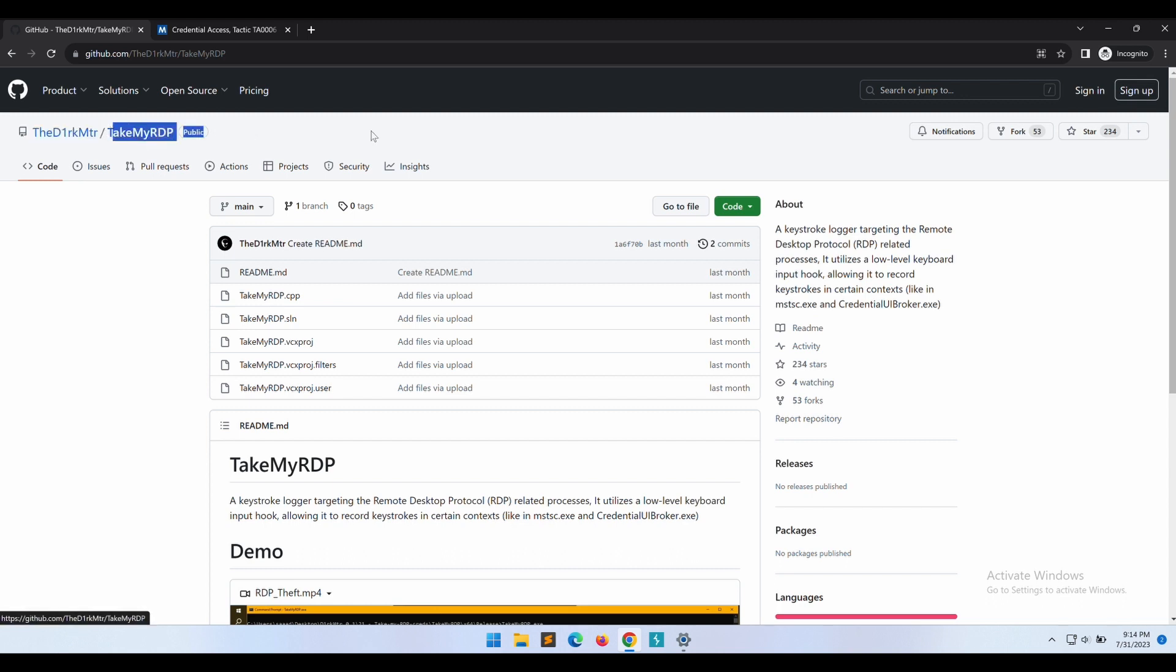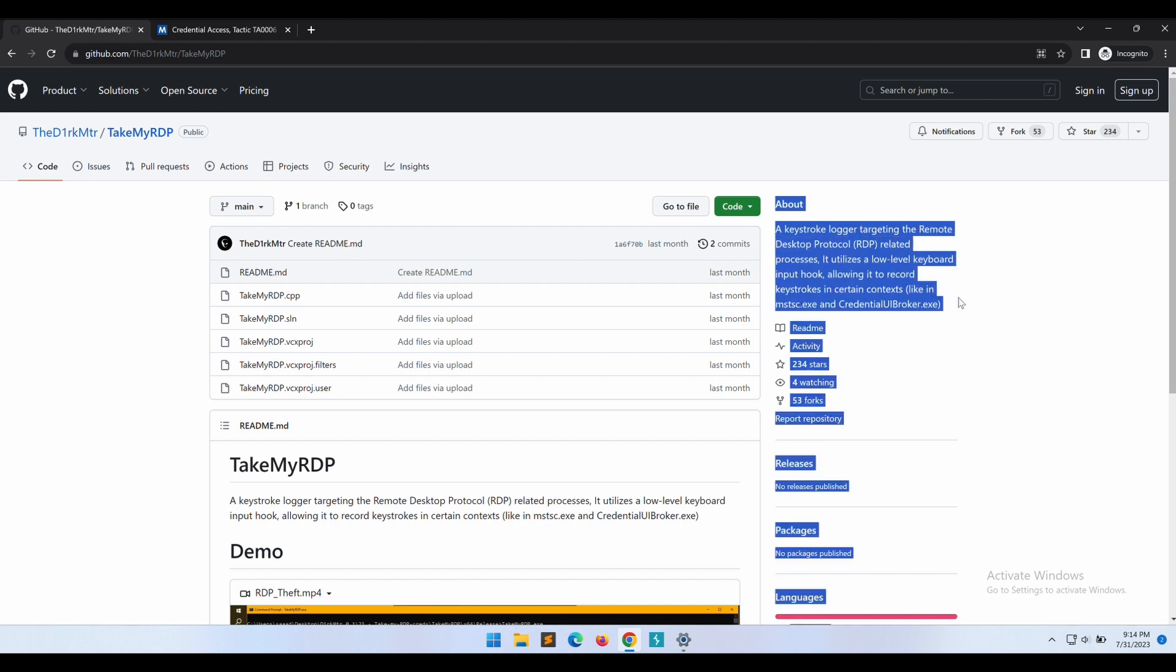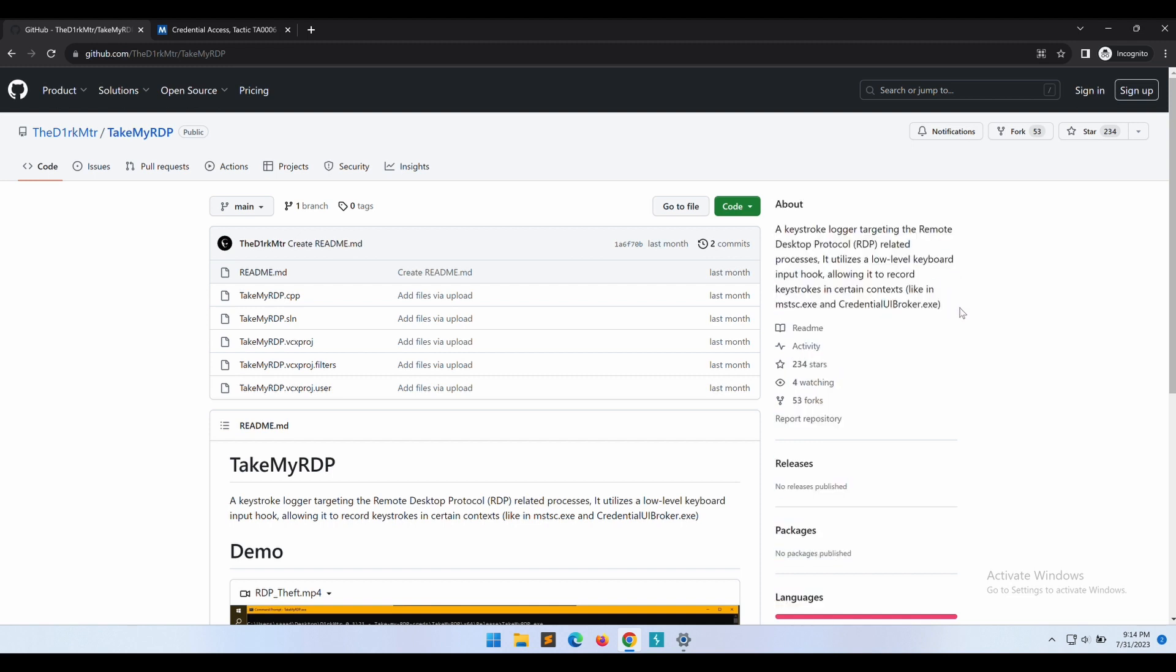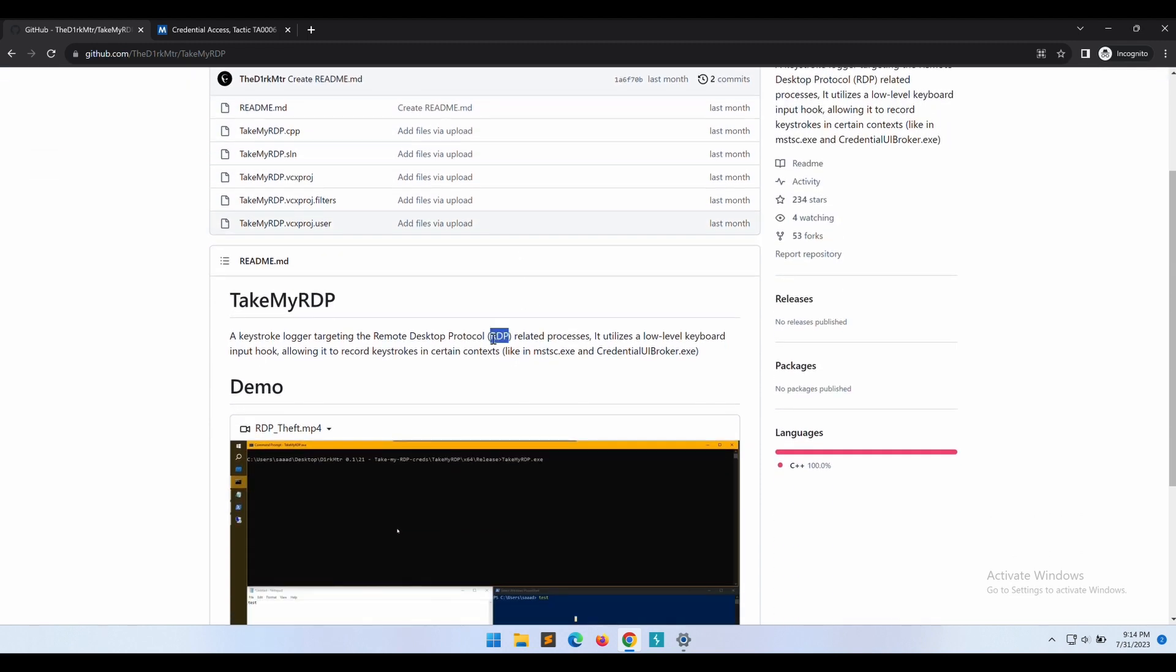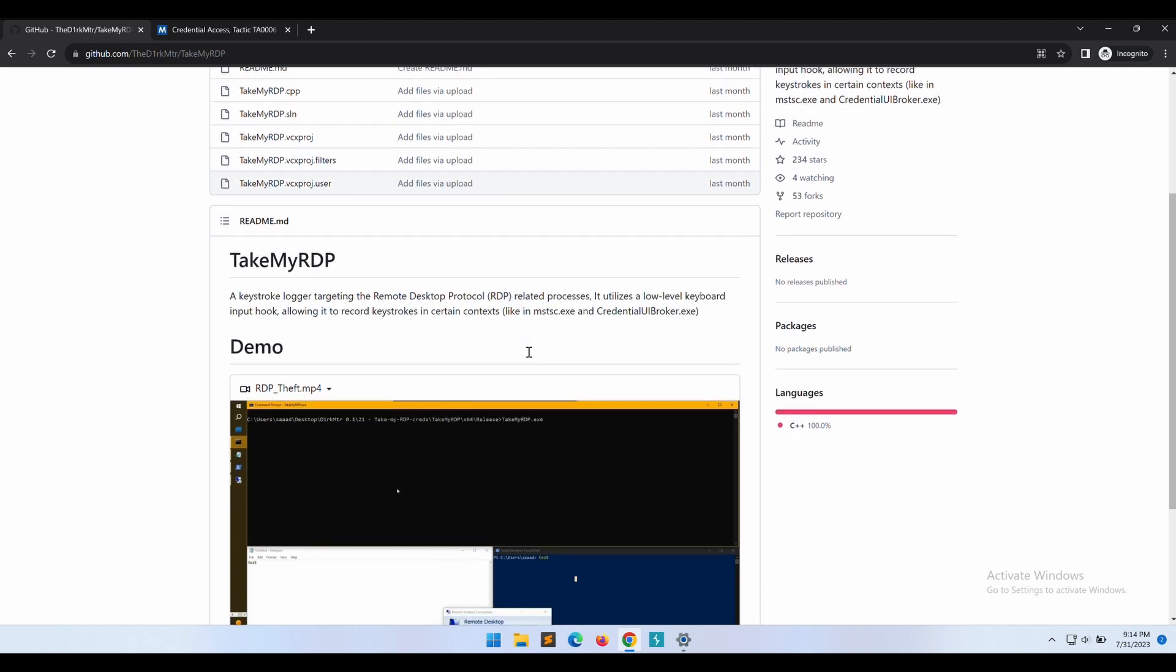TakeMyRDP is basically a keylogger. It hooks into your keyboard input to monitor and record the keystrokes entered on your keyboard. In this tool specifically, it is only targeting the Remote Desktop Protocol RDP-related processes.